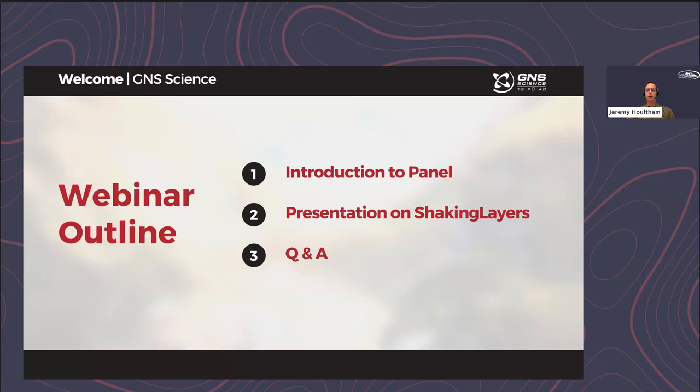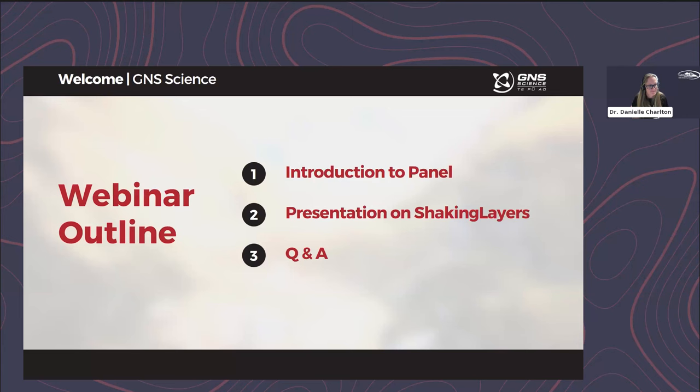Kia ora, my name is Jeremy Holtham and I am the user experience designer within GeoNet. My name is Joshua Groom, I'm the architect on this project. Kia ora koutou, my name is Danielle Charlton, I am a hazardous scientist at GNS and I am the Shaking Layers end user liaison.